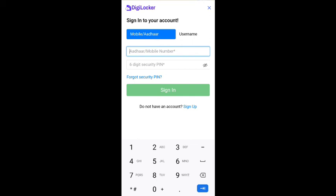Once you create an account, you can sign in and access your certificates. If you have any doubts, please mention them in the comment section.